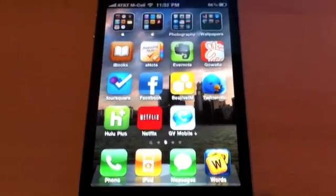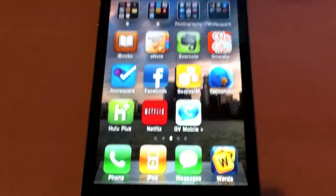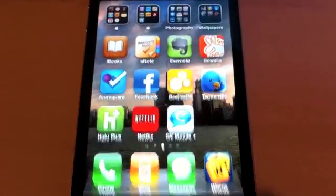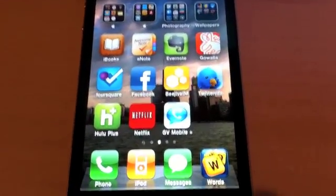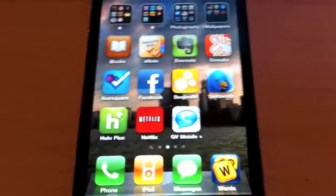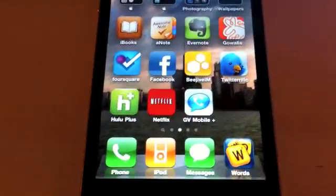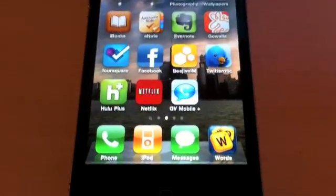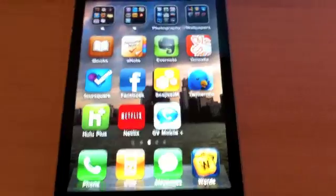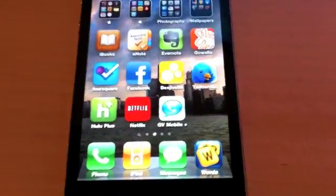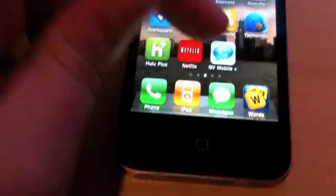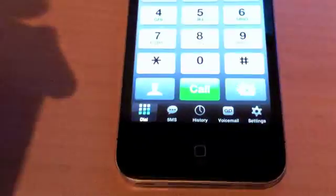Hi guys, Allie with TipBee, and today we're going to look at GV Mobile Plus. Google Voice apps have been a subject of hot debate lately since they recently just got let back into the App Store. This is the one I picked, so we're going to look at this.